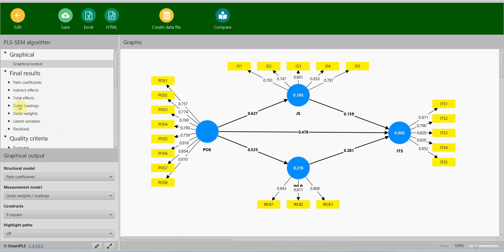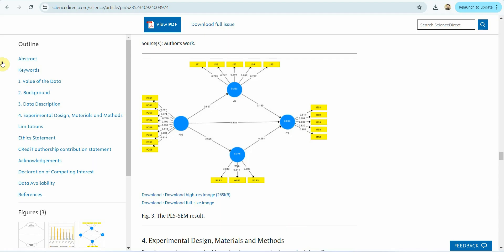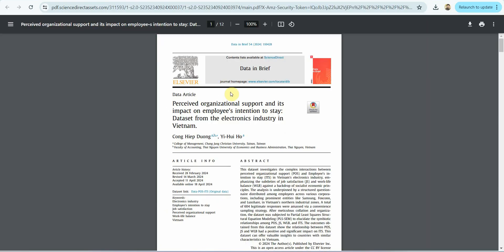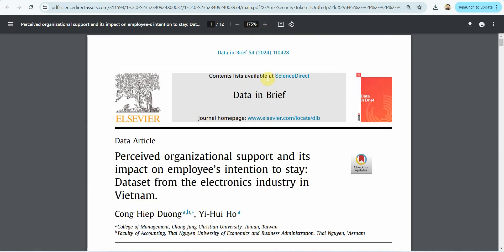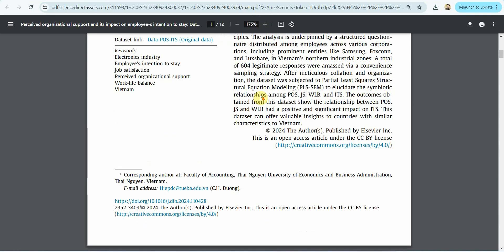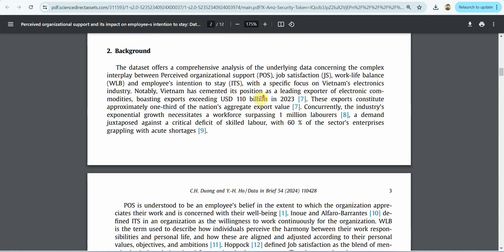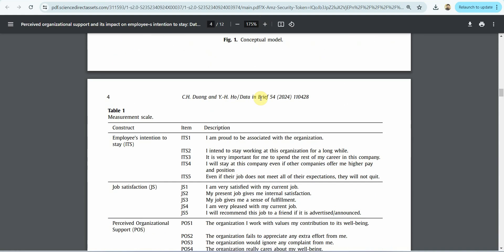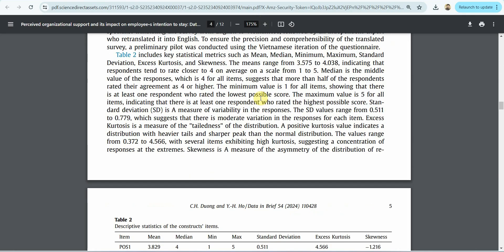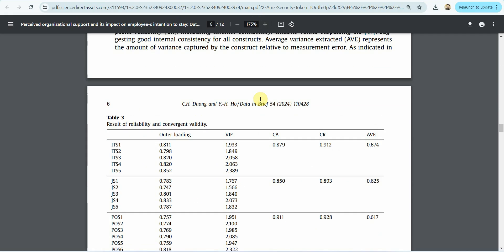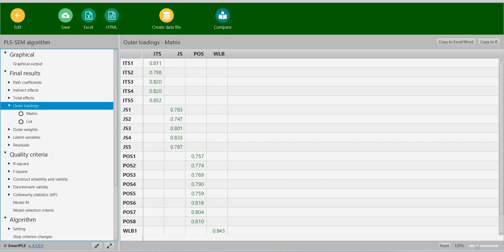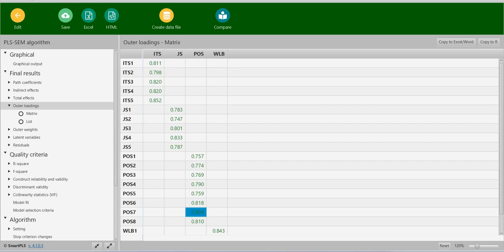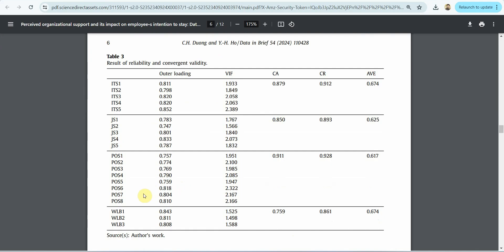Now the first thing, outer loadings. Are these outer loadings the same as what we have in the paper? Let's have a look. This will give you an idea as to how to report your results as well, the structure of your data analysis and results section. Here are the outer loadings for each of the items. ITS is 0.811. Is that the case? 0.811. Let's do a random one. POS7, 0.804. POS7, 0.804.